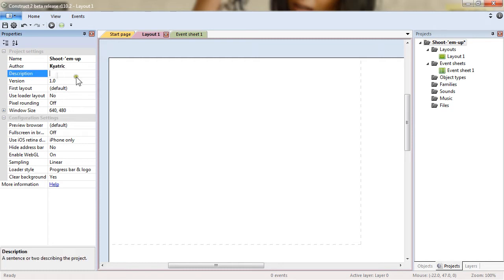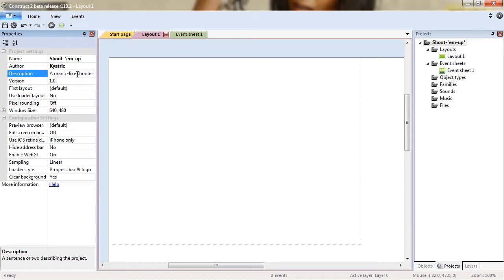You can put a description. This field will be used essentially at the end when exporting. For now we can put manic-like shooter.